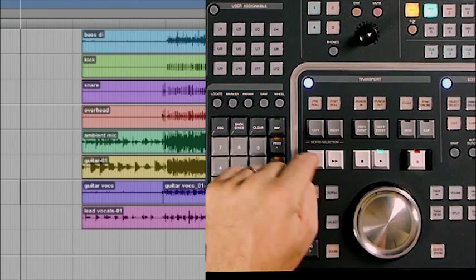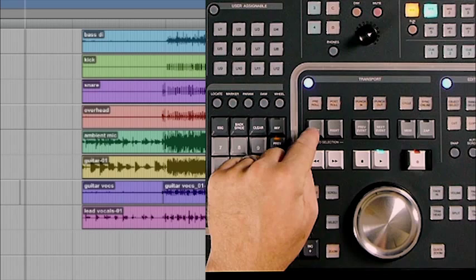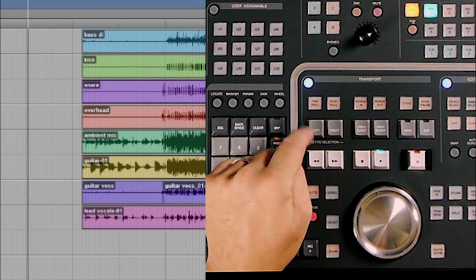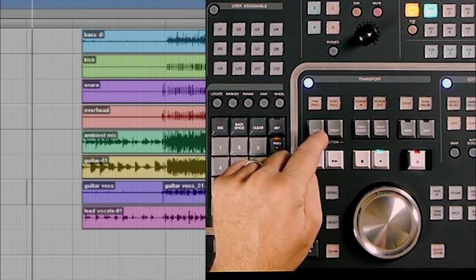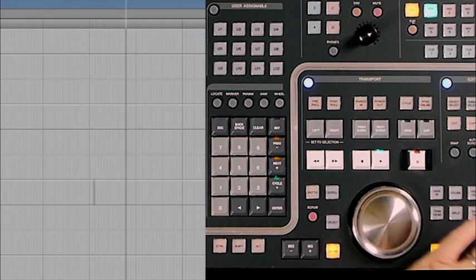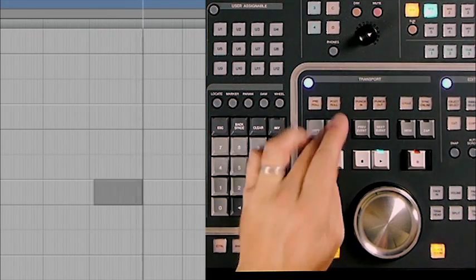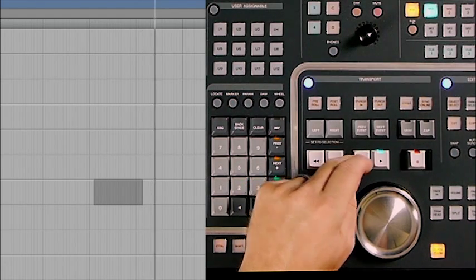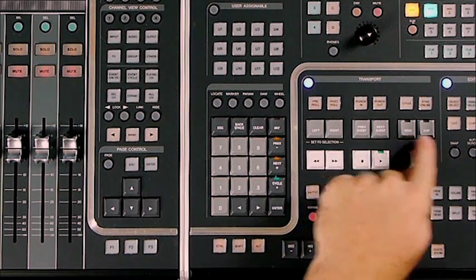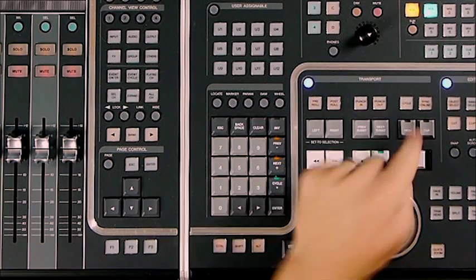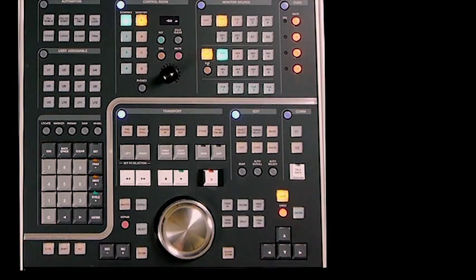For example, while playing, pressing the left key sets the in point, and pressing again further along sets the out point. The previous event, next event, mem, and zap buttons are not functional in Pro Tools. The standard transport controls — rewind, fast forward, play, stop, and record — all function the same as they do in the Pro Tools transport window. The edit section of the master control also has several functions available.